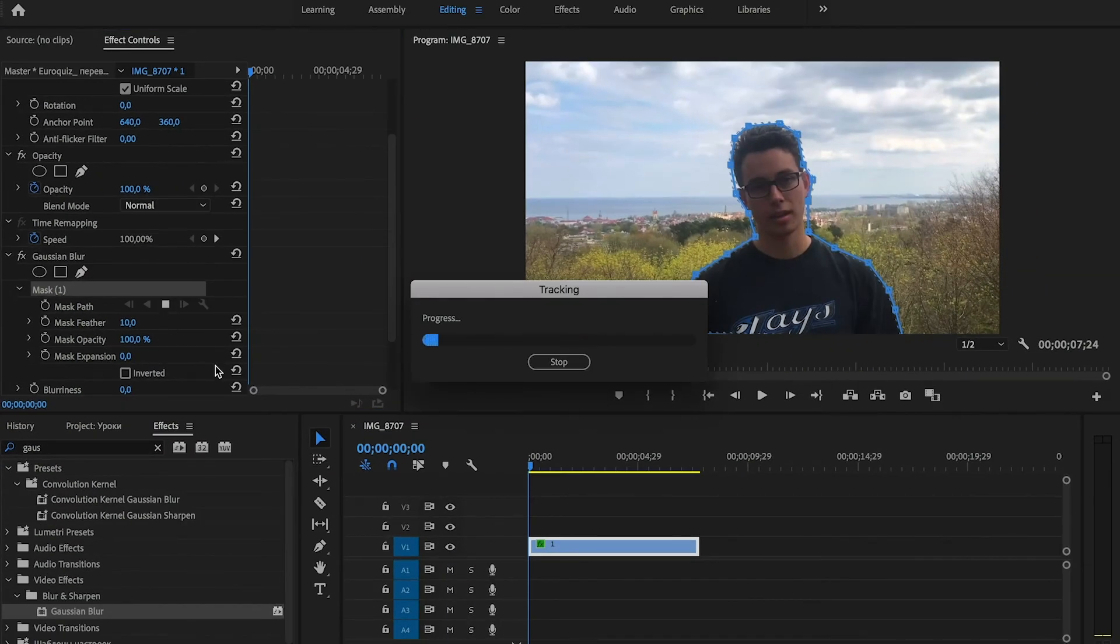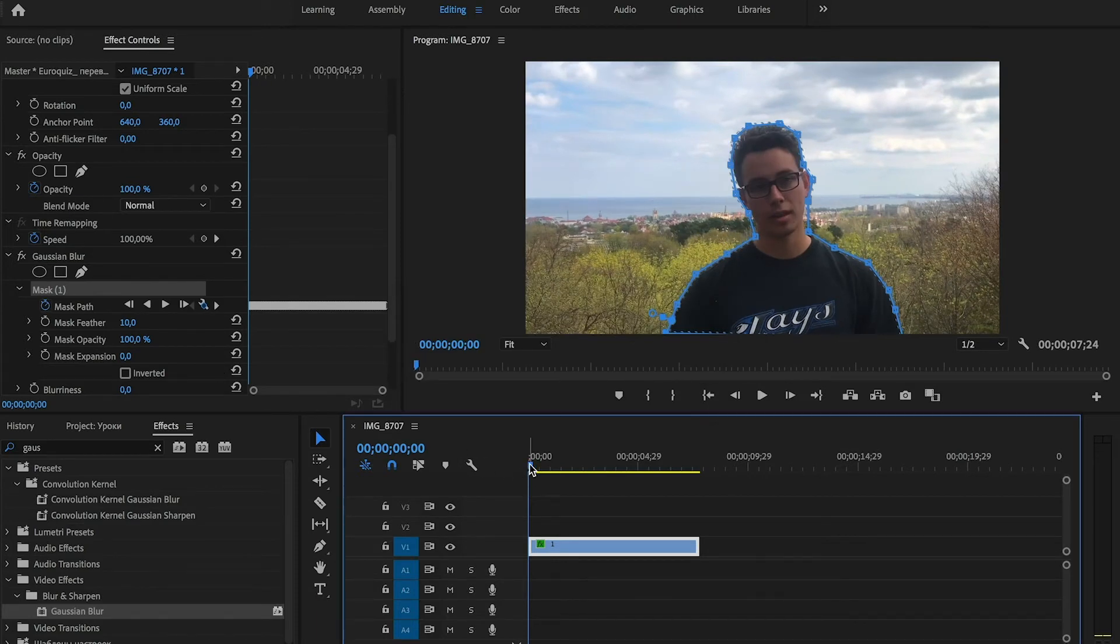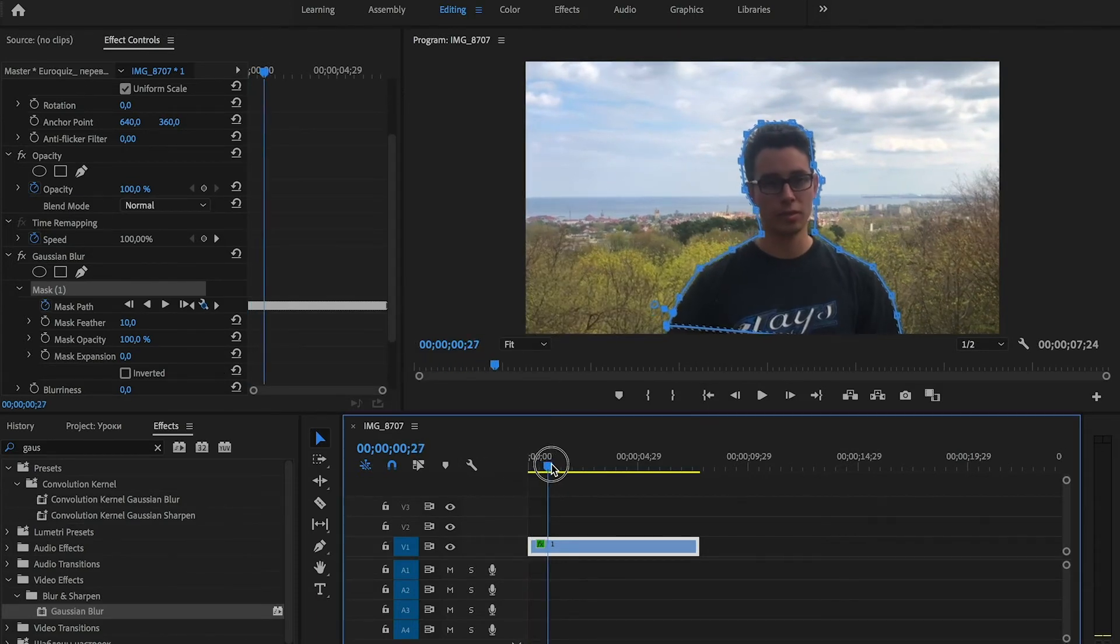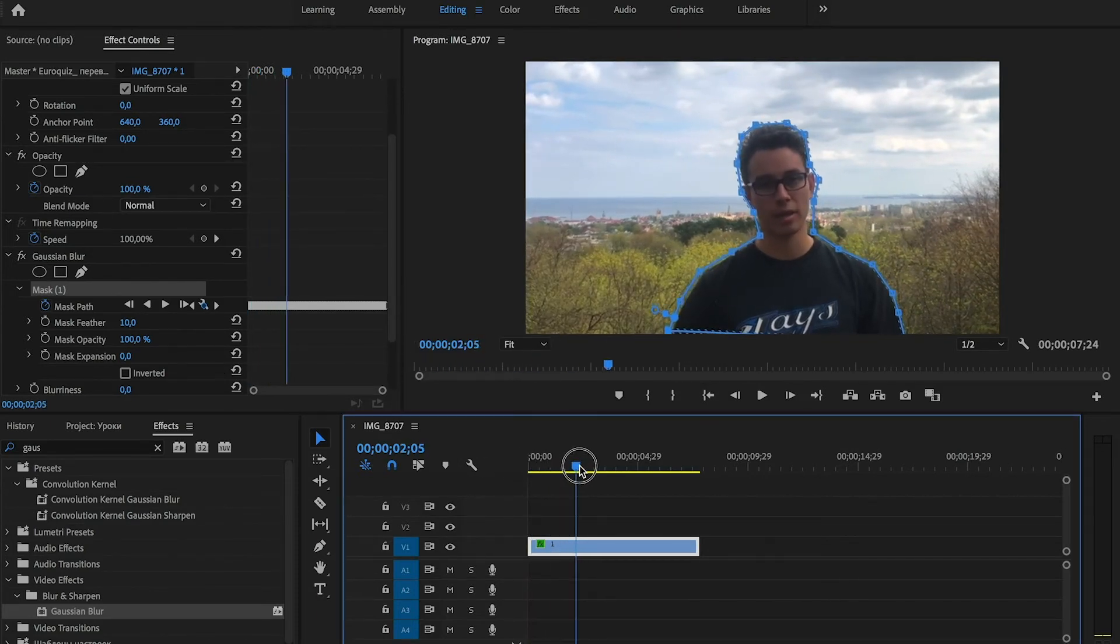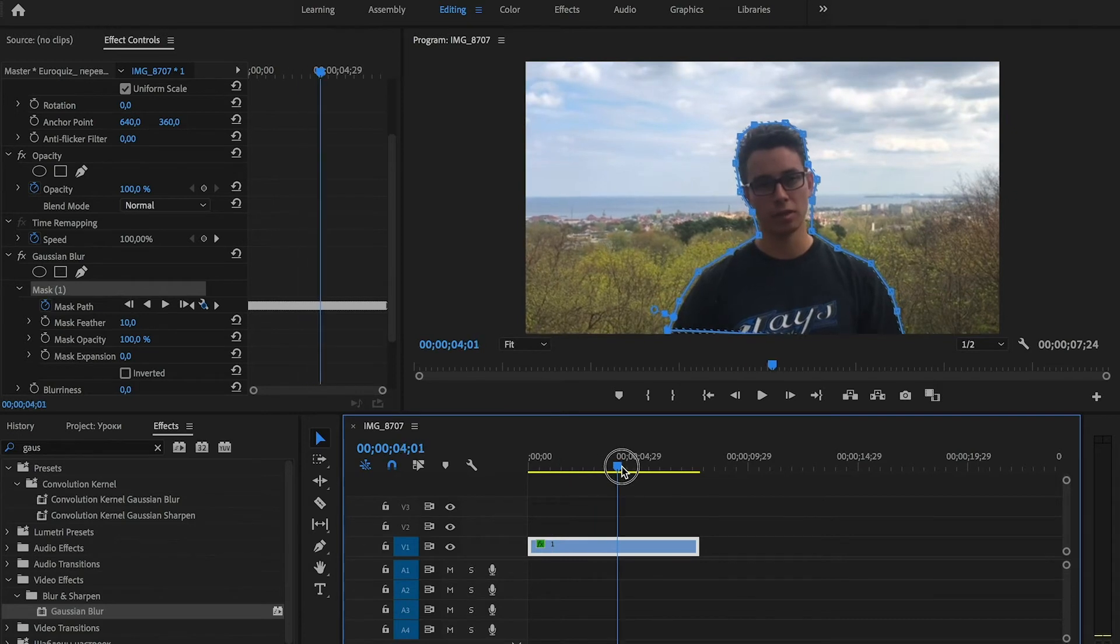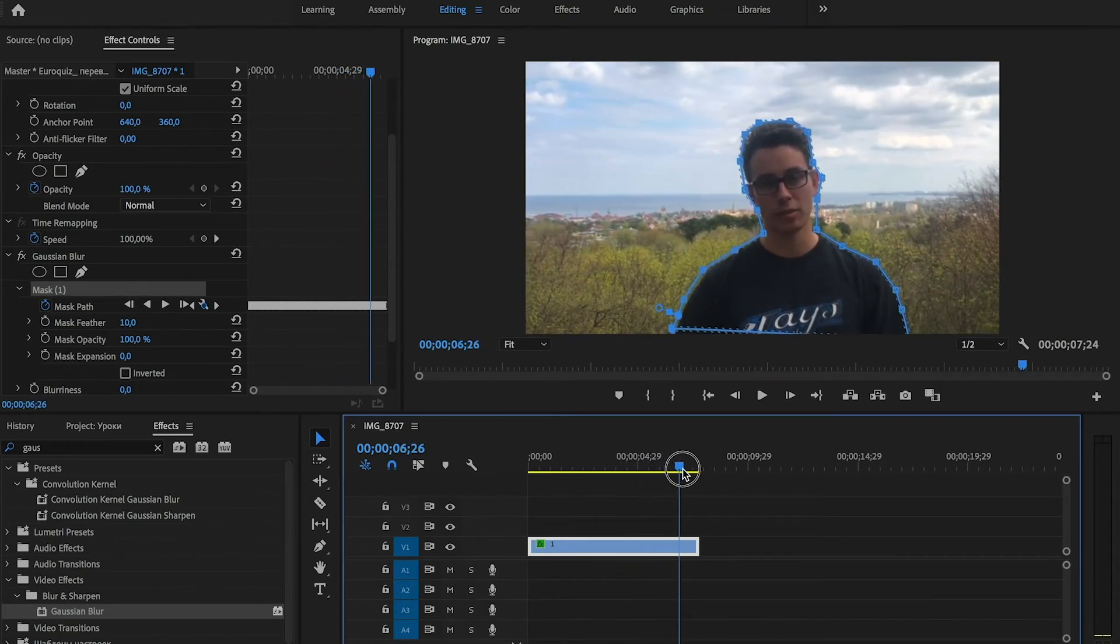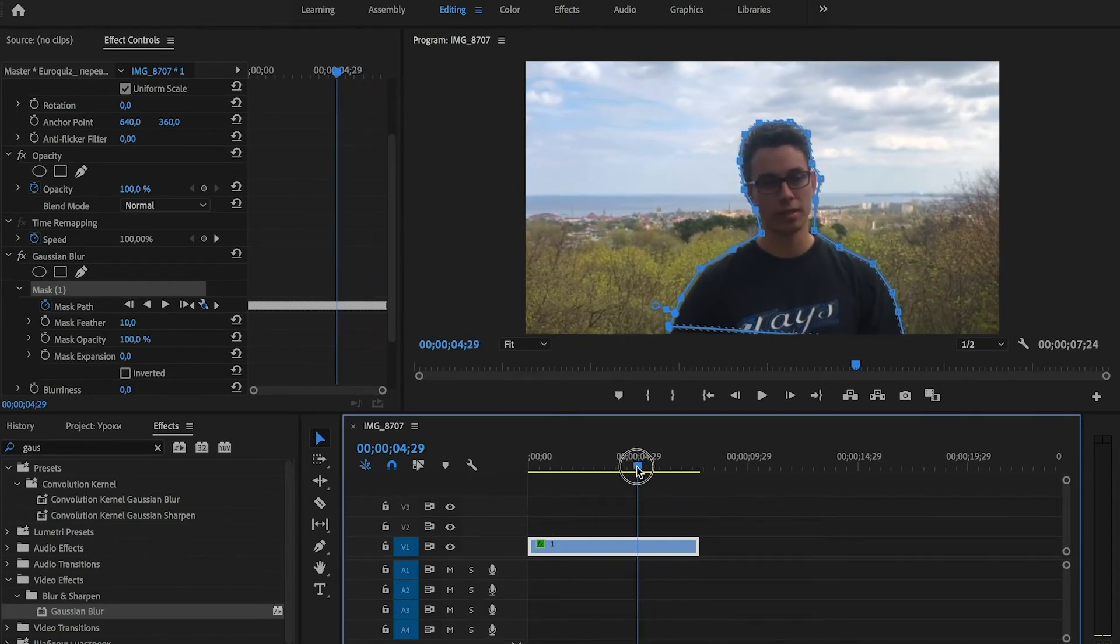We click that button and tracking begins. Now we need to recheck our mask that everything is fine and in place. In my case everything is fine.